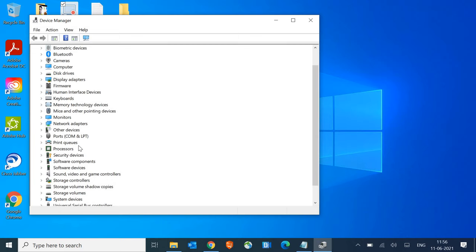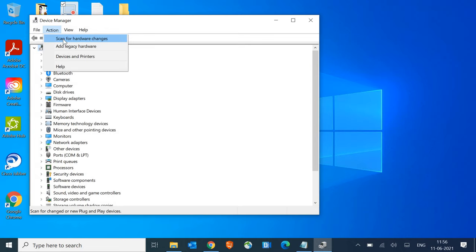If it's there, well and good. If not, we'll move to the next step. Select the computer, go to Actions, and click on Scan for Hardware Changes.